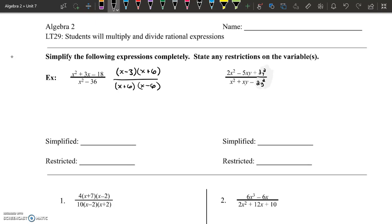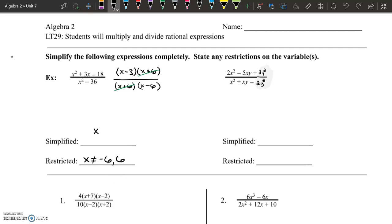Restricted values are the same things we've been looking for to restrict our domain when we were talking about reciprocal functions, rational functions, or rational equations. Our x values are restricted because my denominator cannot be zero. That means x cannot equal negative 6 and x cannot equal 6. The last part is simplifying — x plus 6 is a factor in both the numerator and denominator, they reduce, leaving me with x minus 3 over x minus 6.